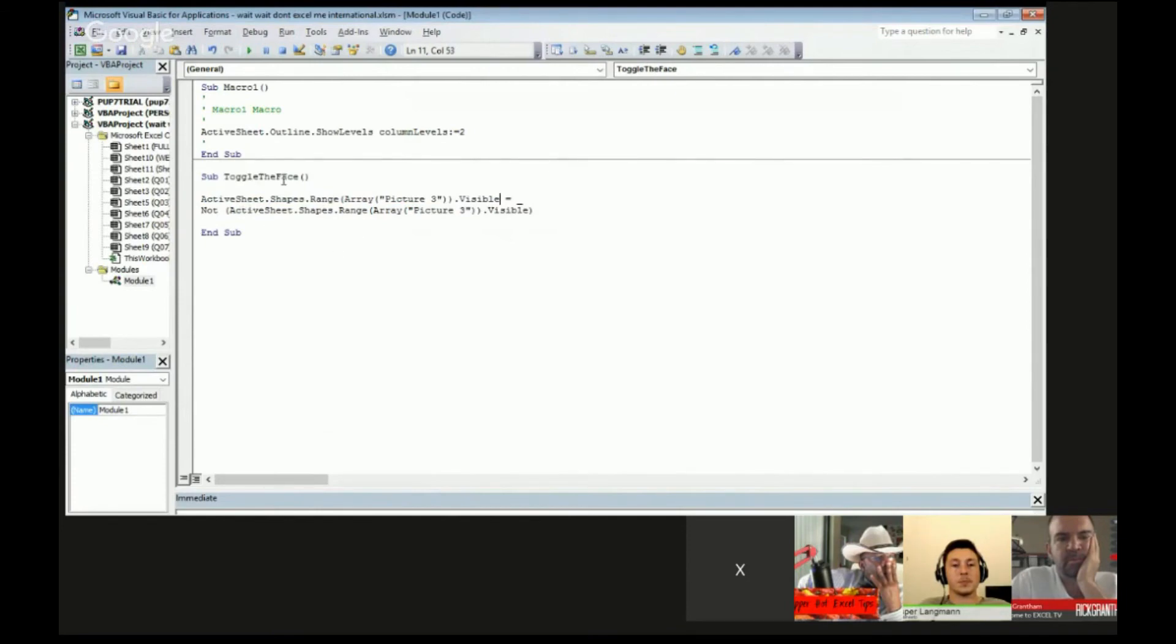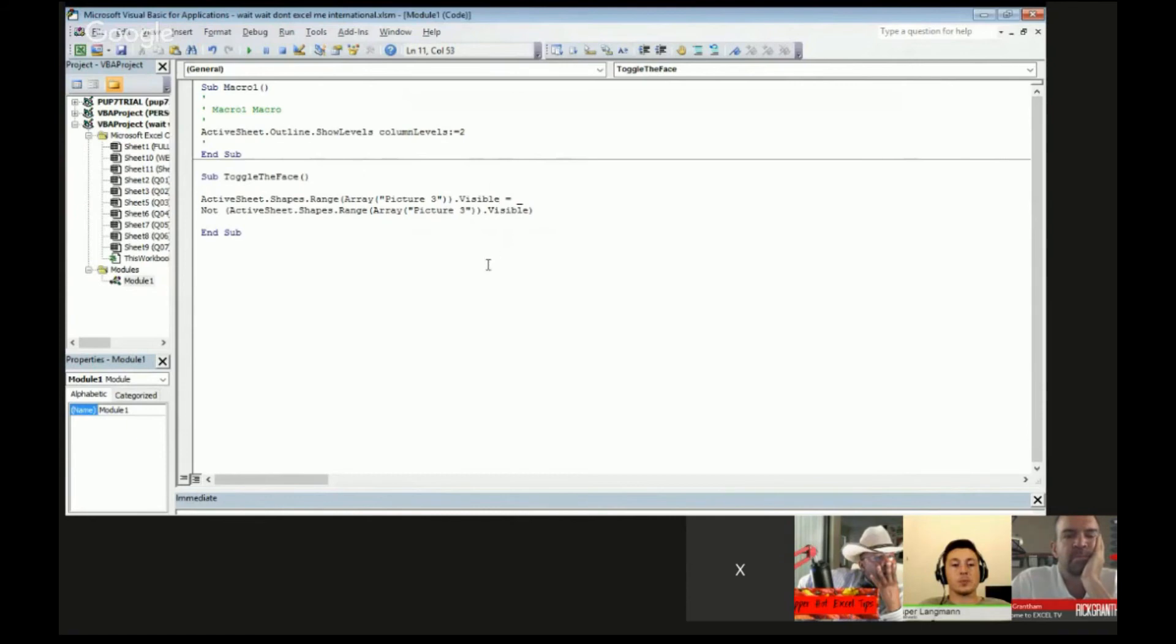So that means every time I activate toggle the face, this toggle macro says - is it visible? Then make it not visible. Is it not visible? Then make it visible. So it is what we call a toggle effect.